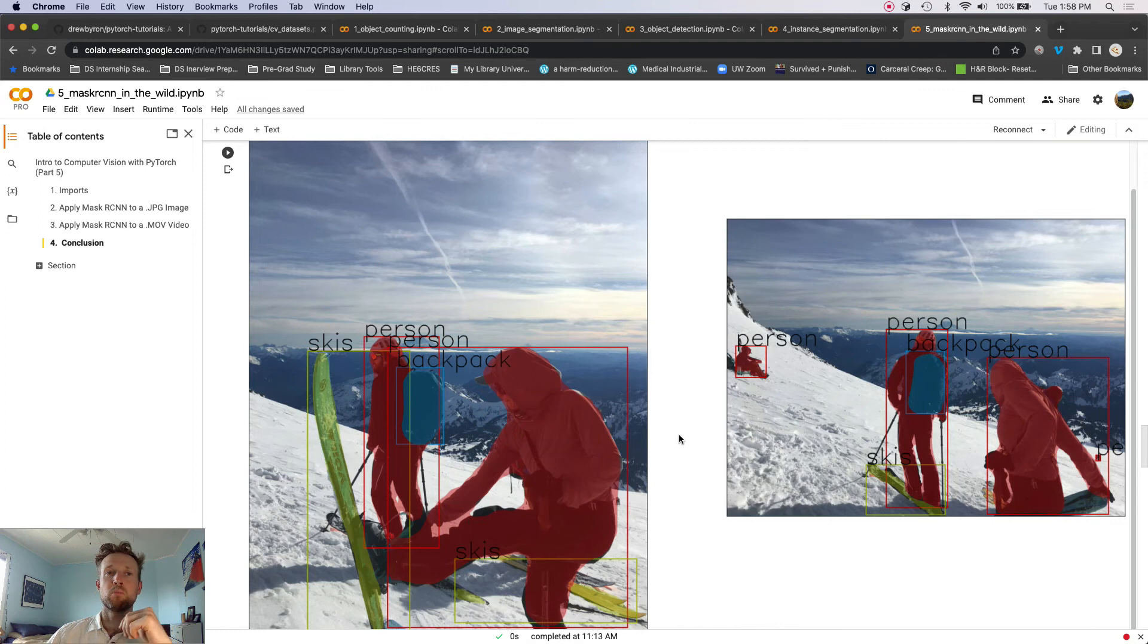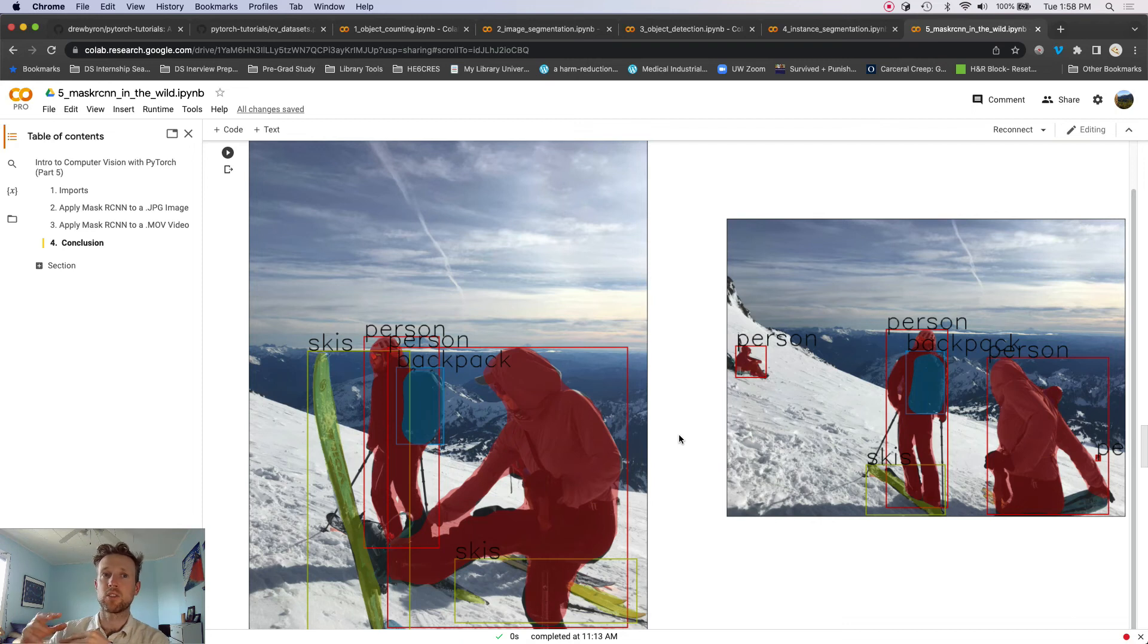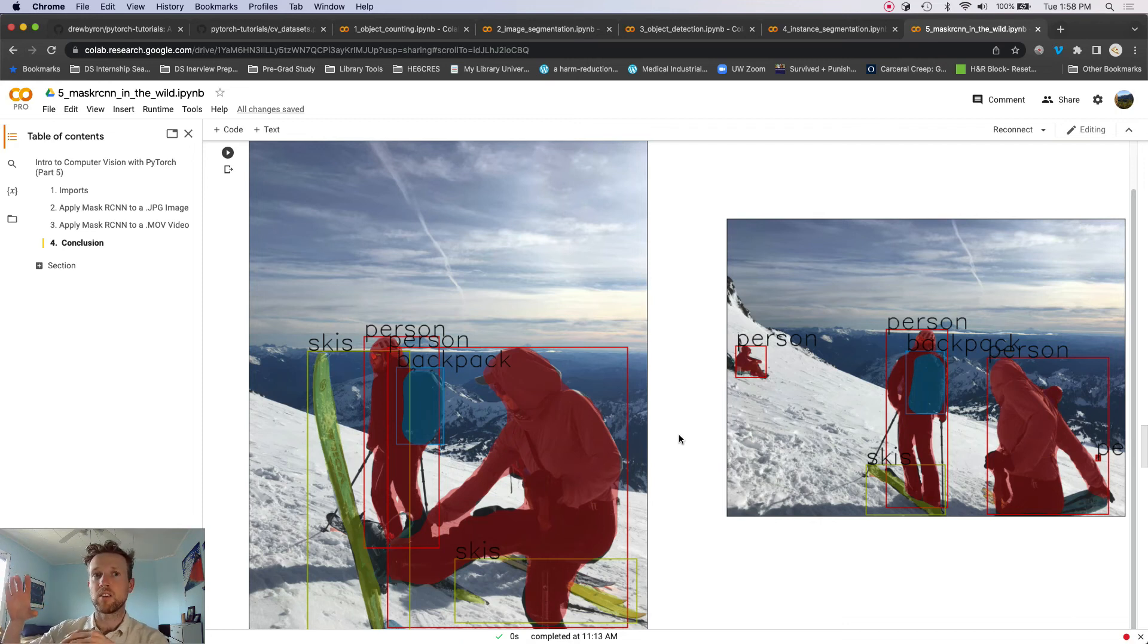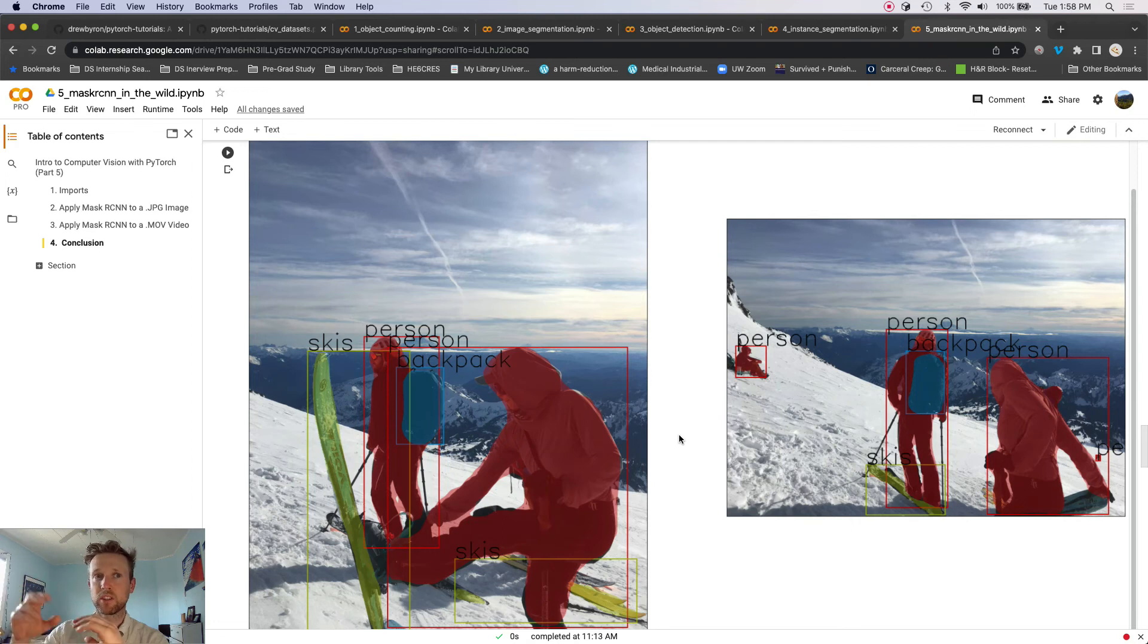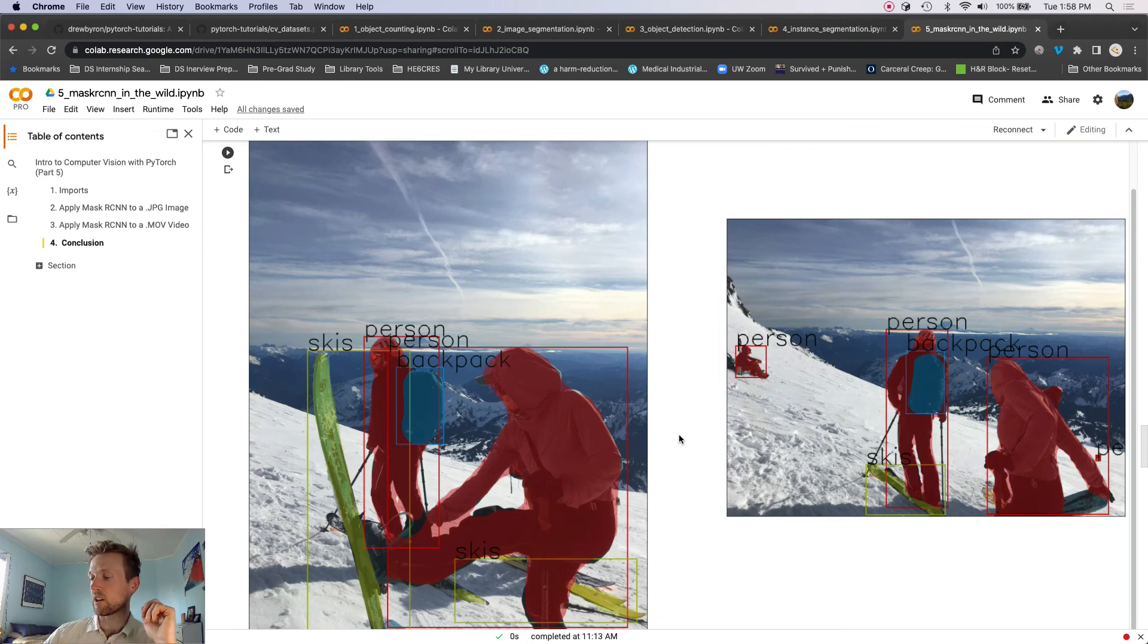And then we're going to just wrap up with segmenting a video and showing how to segment a video, apply, you know, something that looks like this to a video, and then write that to disk.